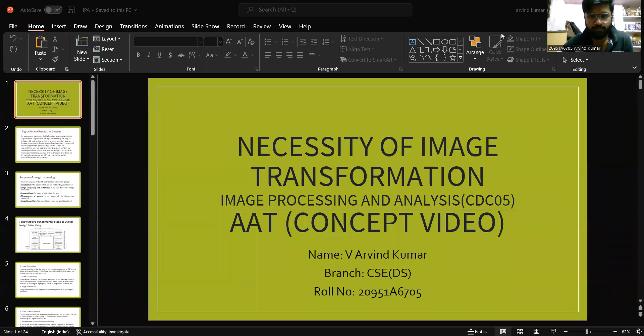Good morning everyone. My name is Arvind Kumar. I am from CSE Data Science Branch. Today I am going to talk about necessities of image transformation.